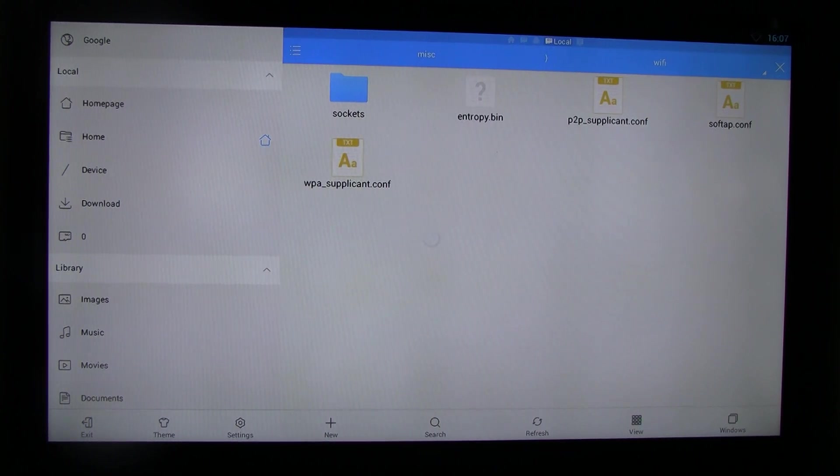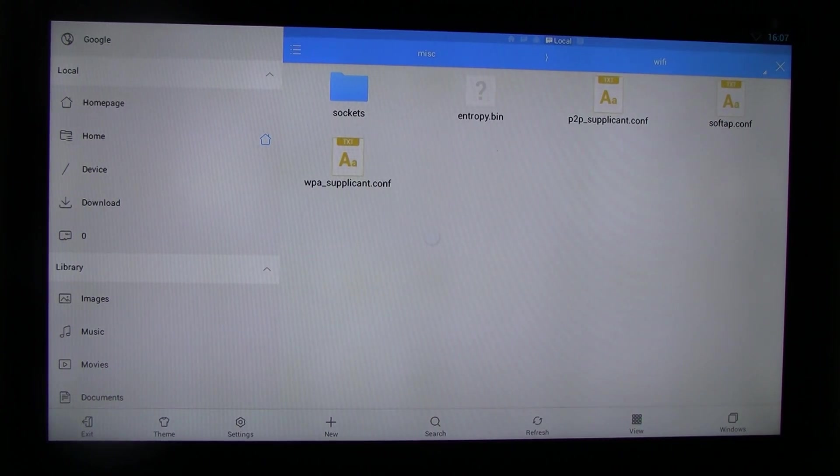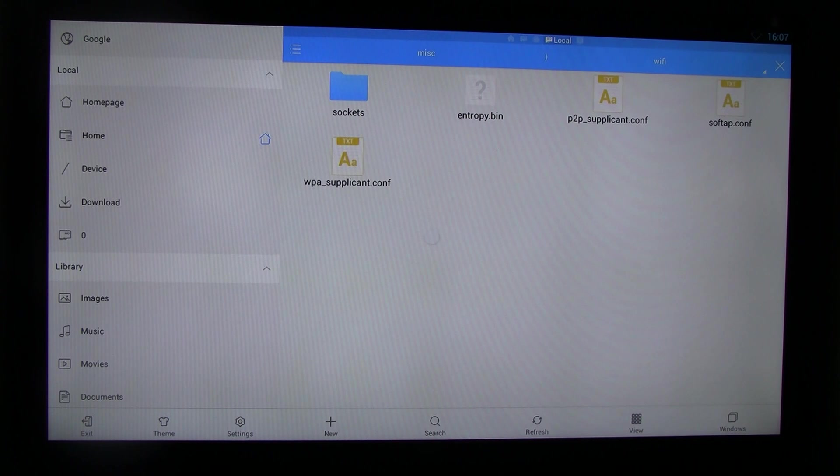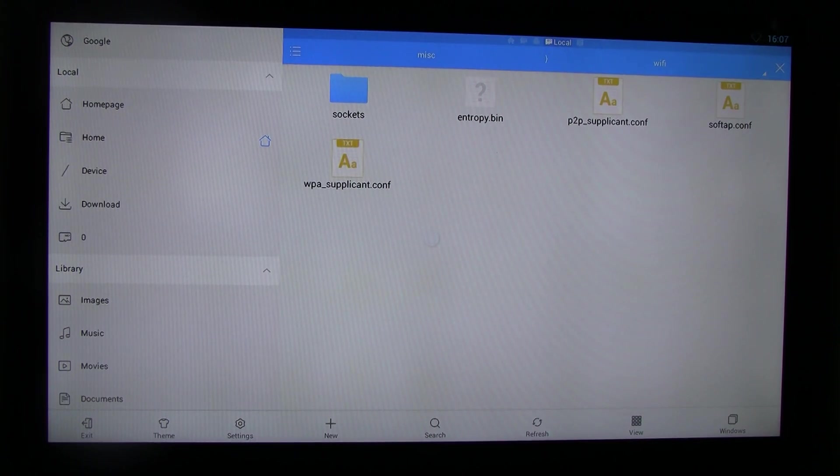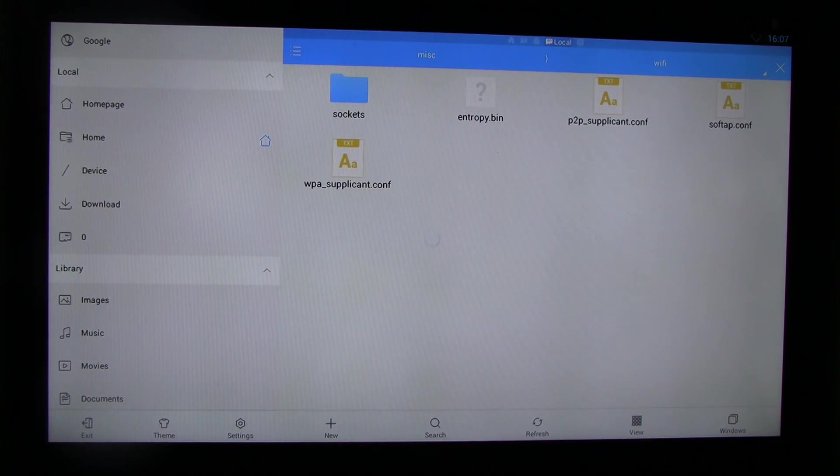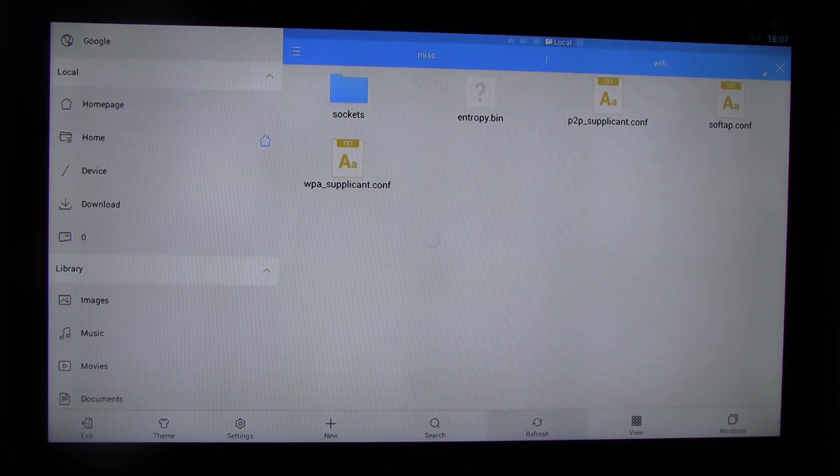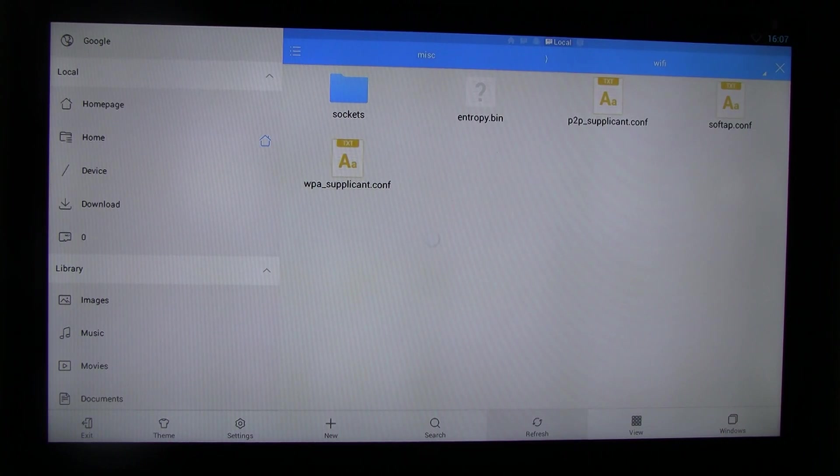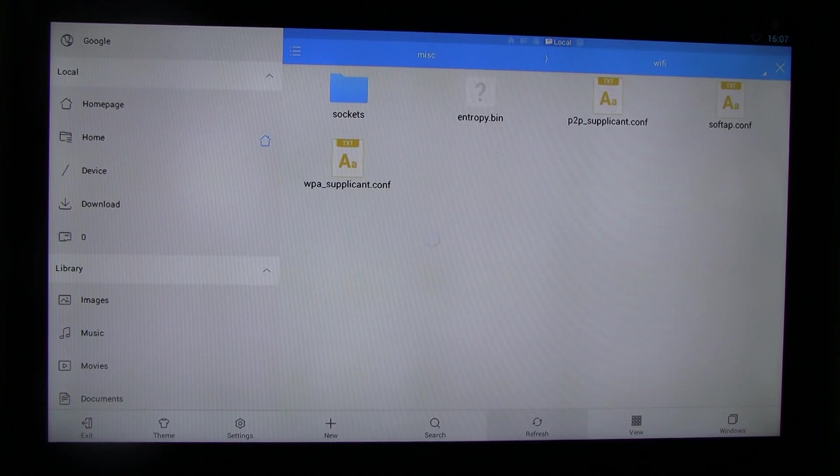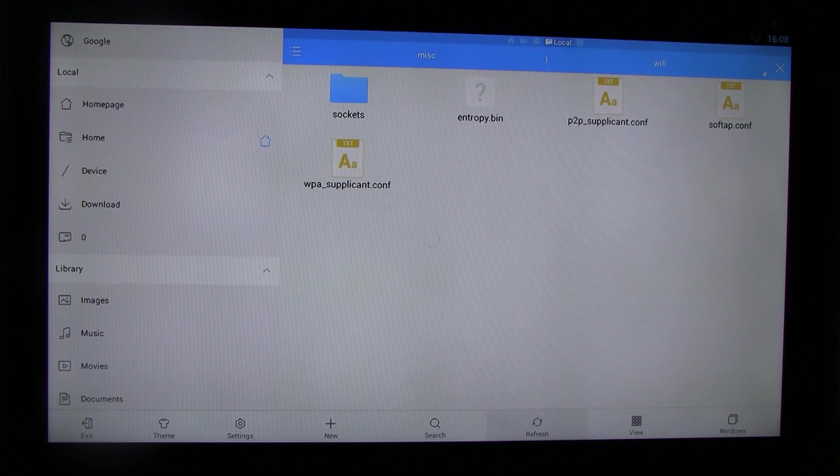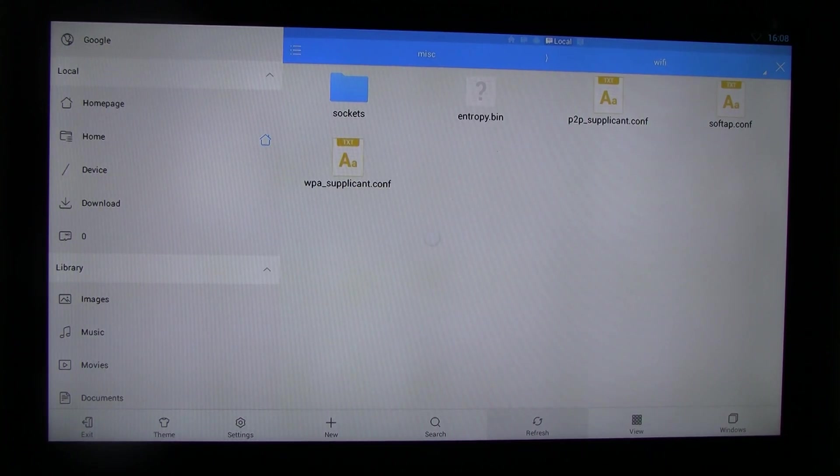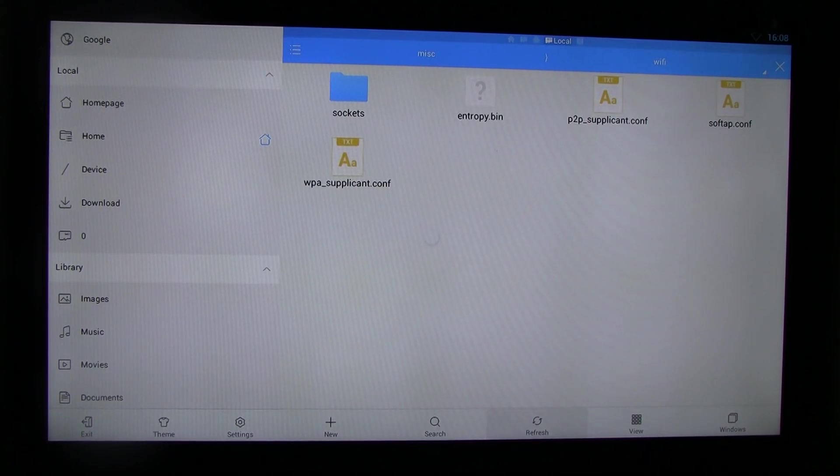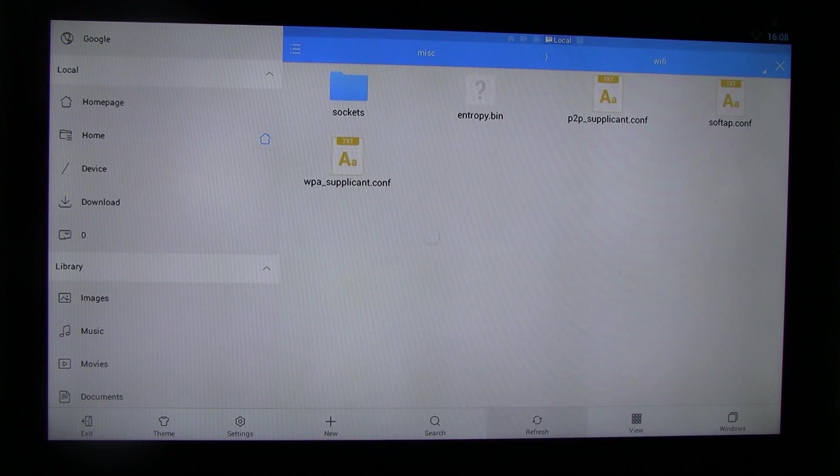P2P supplicant and WPA supplicant. So basically, you need to delete the WPA, WPA underscore supplicant file. You see it, delete it. And basically, this file is malfunction. If you delete it, it will probably regenerate the same file. But anyway, just whatever you see here.